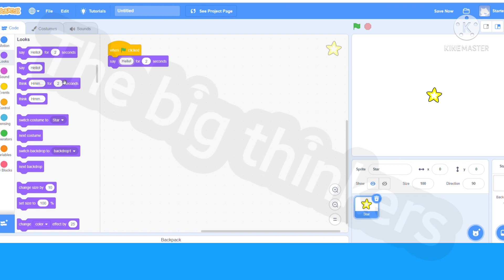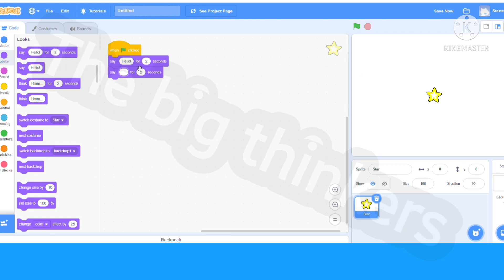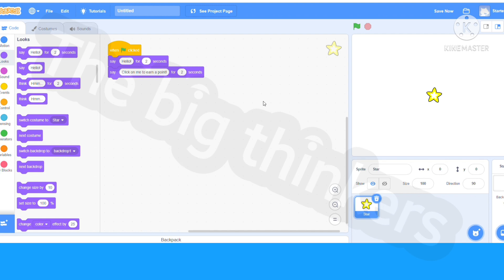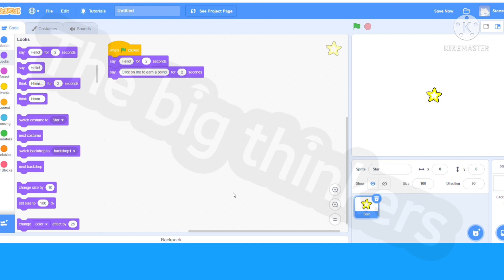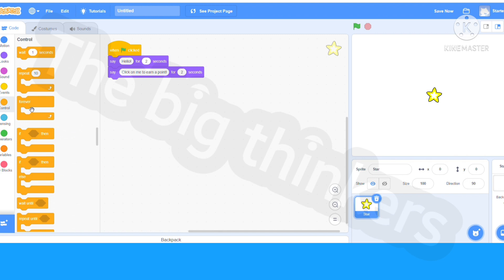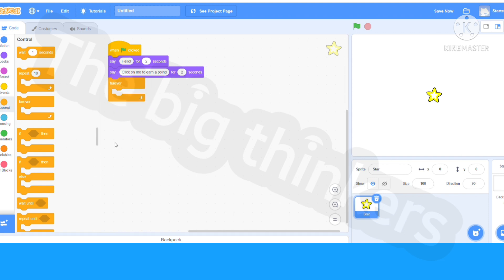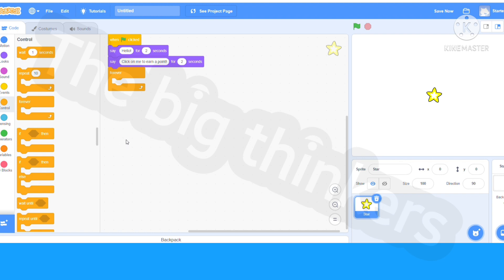Now let's actually start coding. We'll add one more and name this click on me to earn a point. Now let's actually start coding. Go on a forever loop. If you don't know what a forever loop is, it is a block in the control section that goes round and round forever. Whatever you put inside this loop is going to work in the game forever. Now we're going to click this right under the click on me to earn a point.